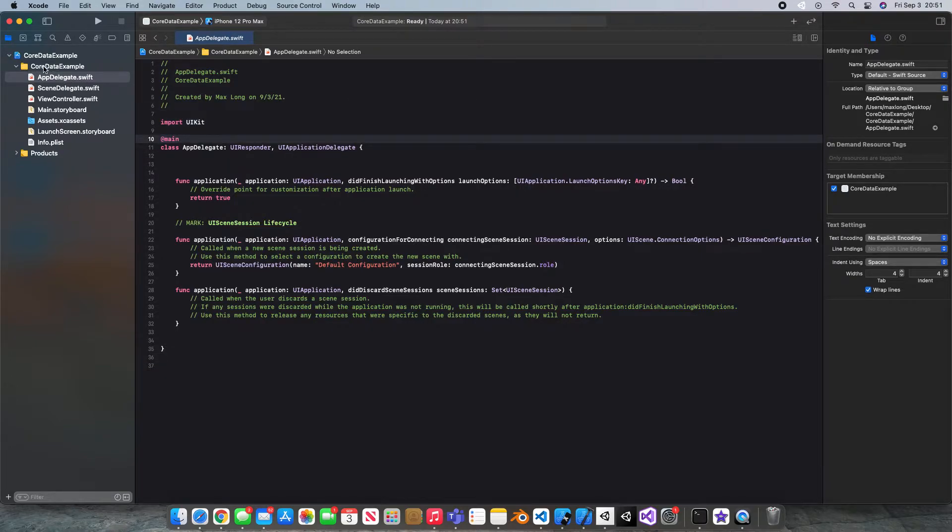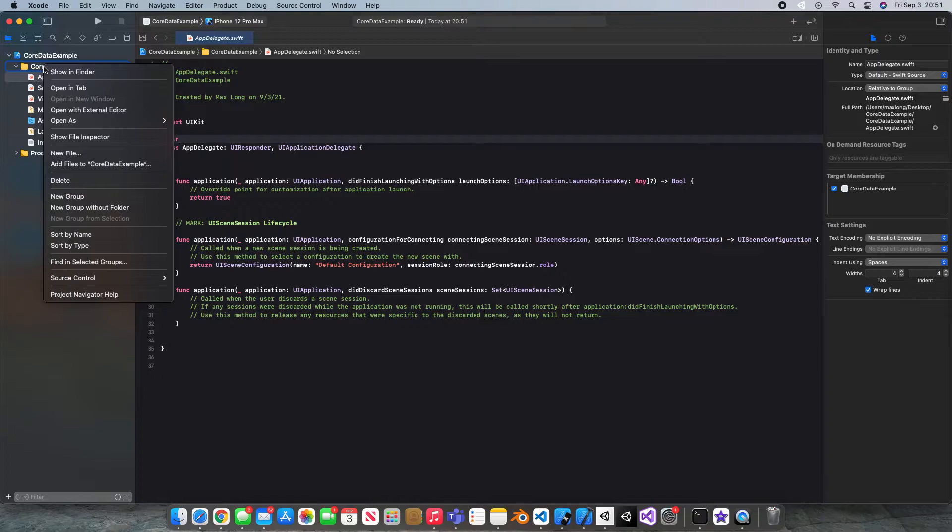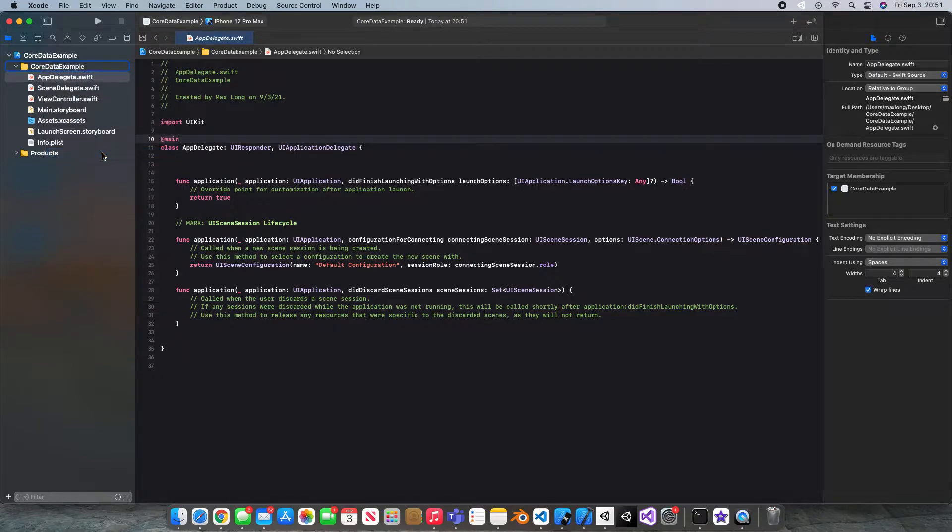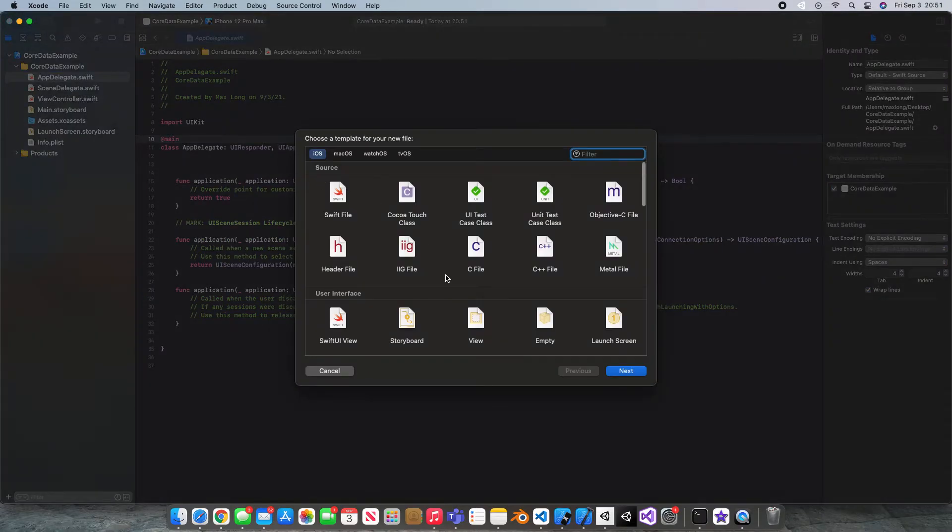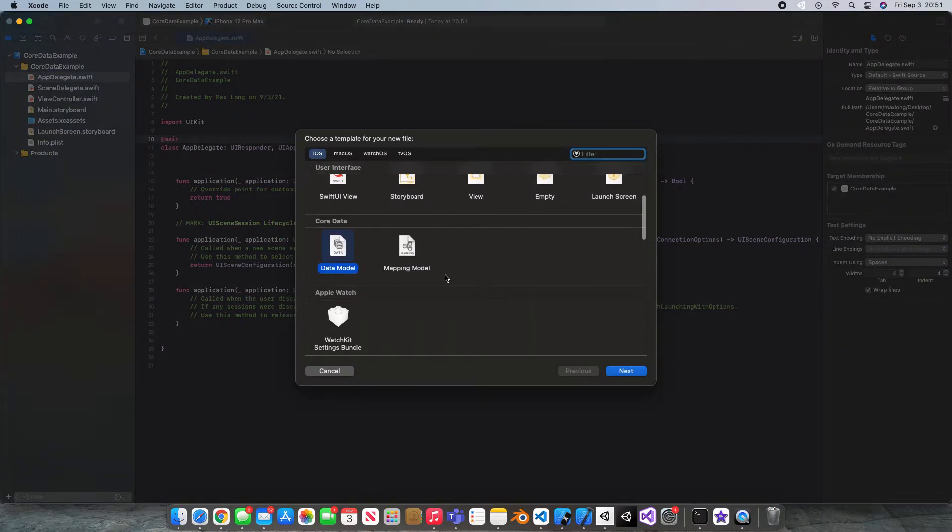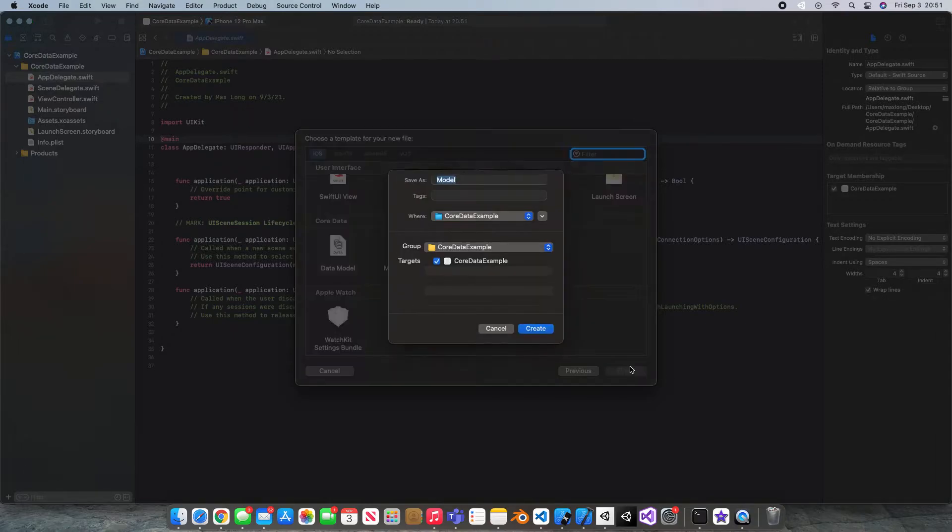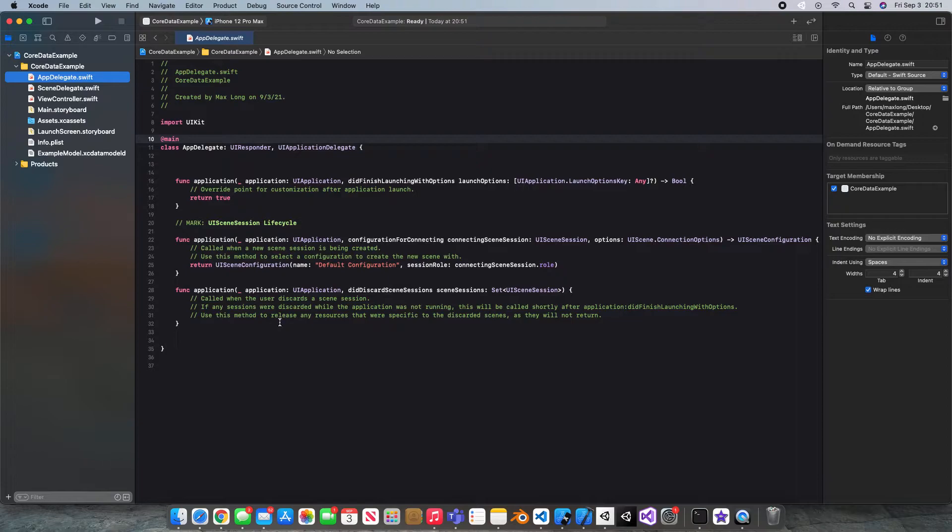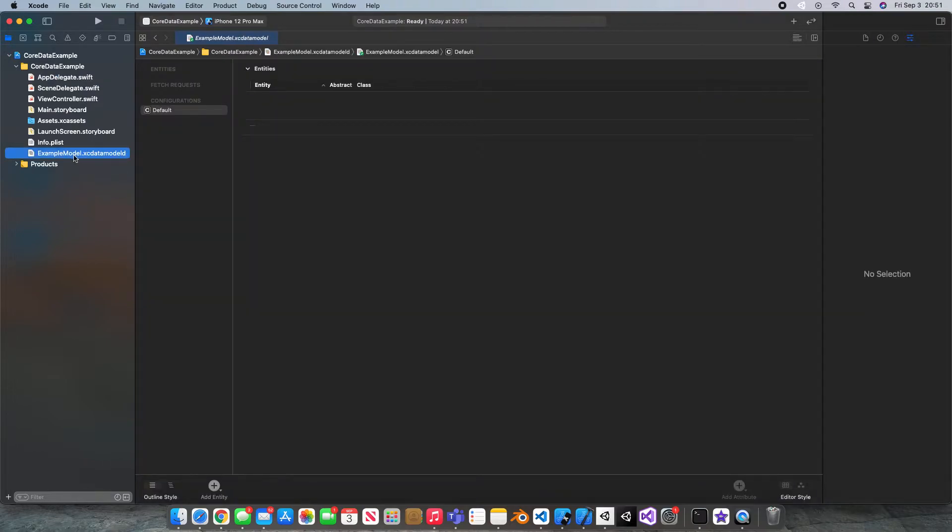come up to this yellow folder and right-click, choose new file, and scroll down until you see the Core Data section and choose data model. Then I'm just going to call mine example model, and I'll create that.